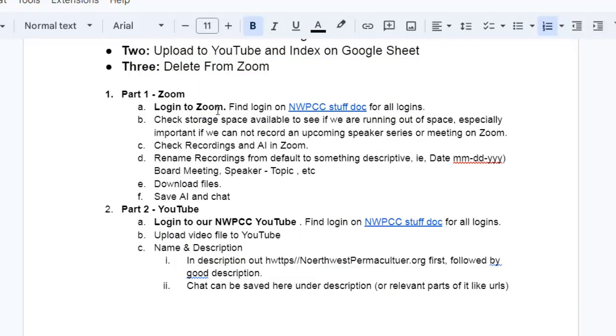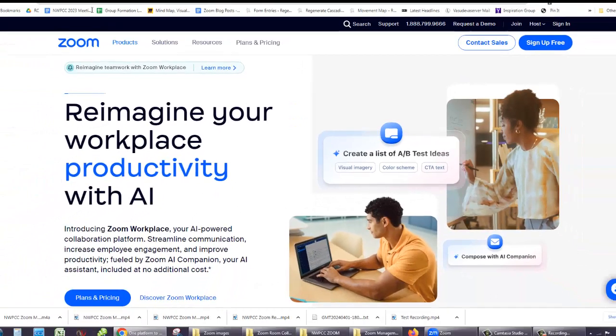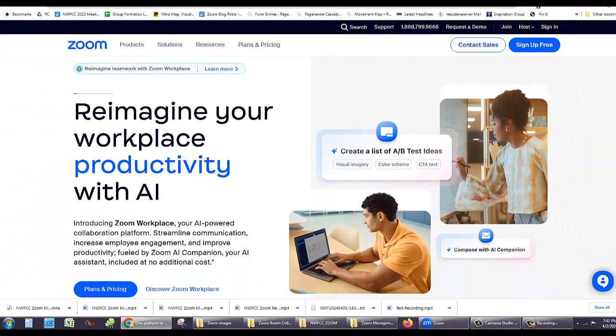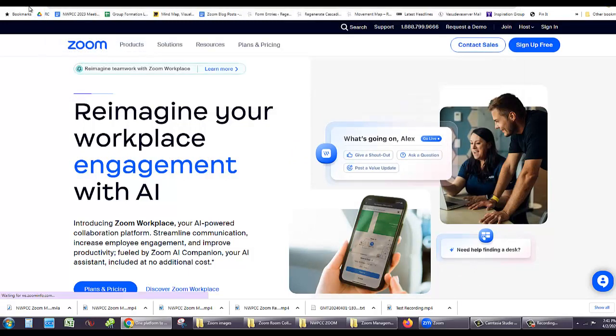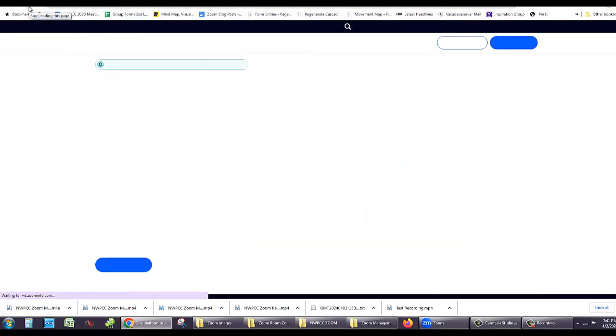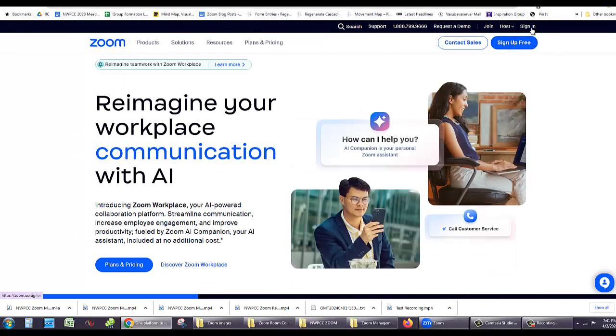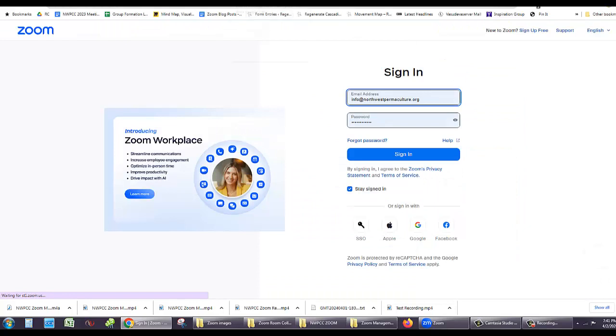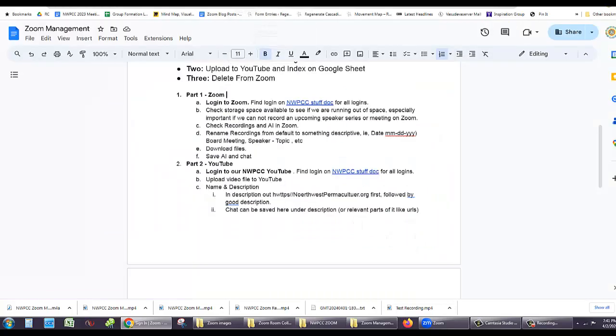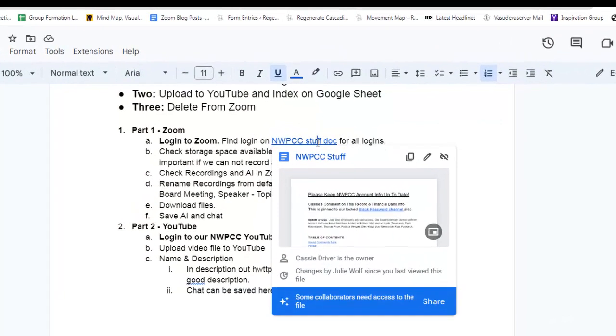Login to Zoom. All right, zoom.us, and you sign in here. Where you get the sign in information is the document where we keep track and update all of our login information. This document is accessible to board members, authorized members, or helpers. And let's go ahead and log in.